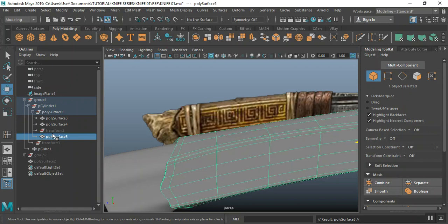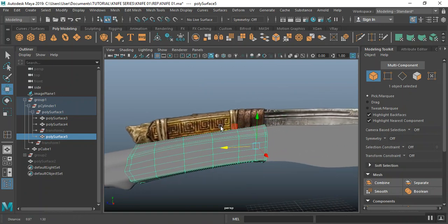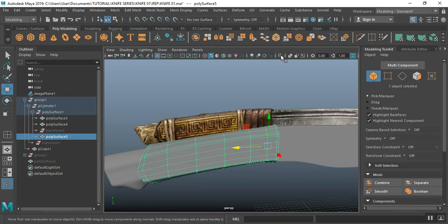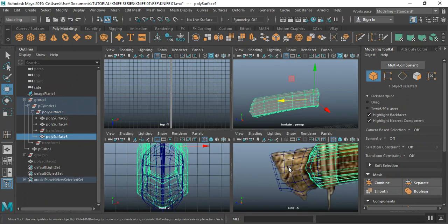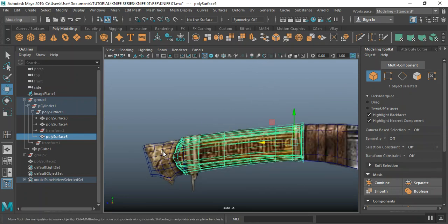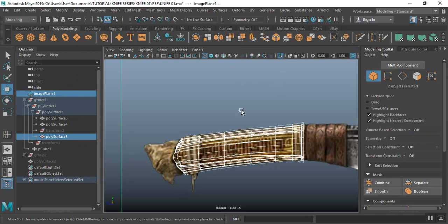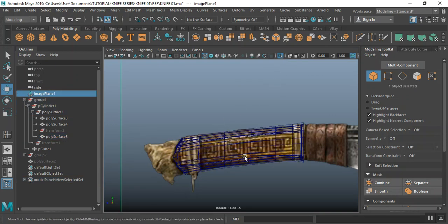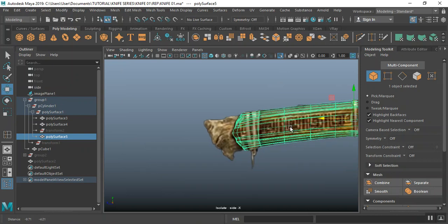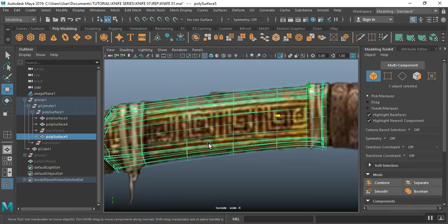Control D to make a duplicate of this, and then I'm going to isolate that duplicate. Hold control and select that background image plane and isolate those two. So now I can just focus on just this piece and get what I want from it.